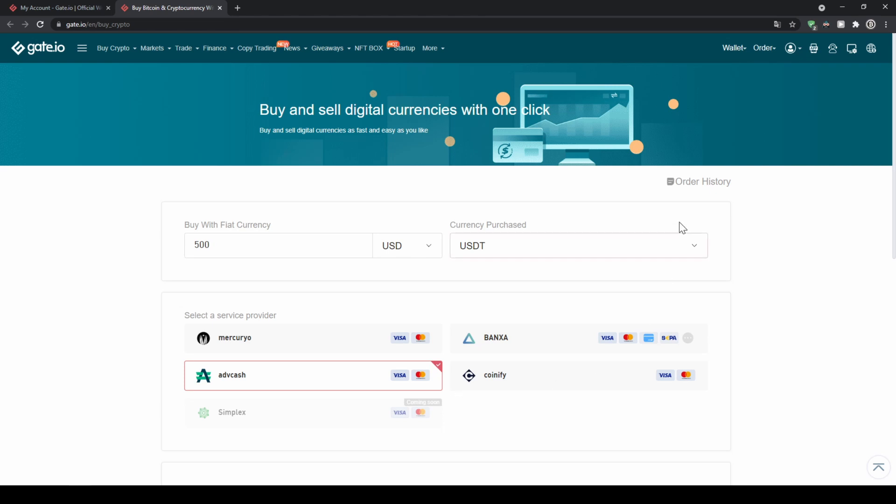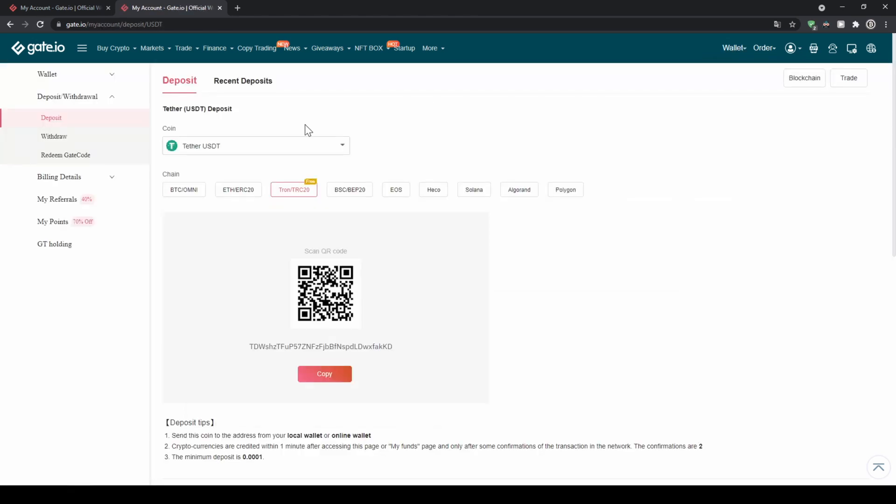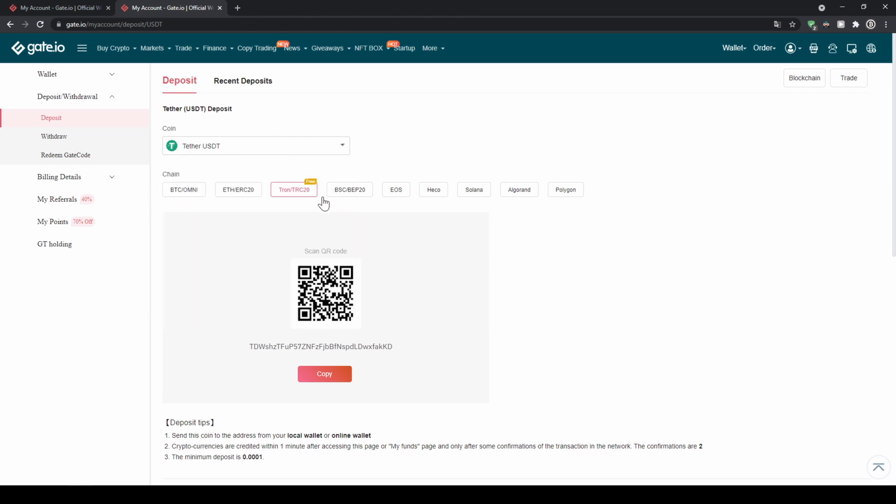To do that we just go up here on the right top to wallet and then click on deposit. Right here we can choose the currency we want to deposit in this case it's tether USD and then we can choose the network that we want to use. The normal official network would be ERC20 but you can also use the Tron network the Binance network and some others where you have lower fees.